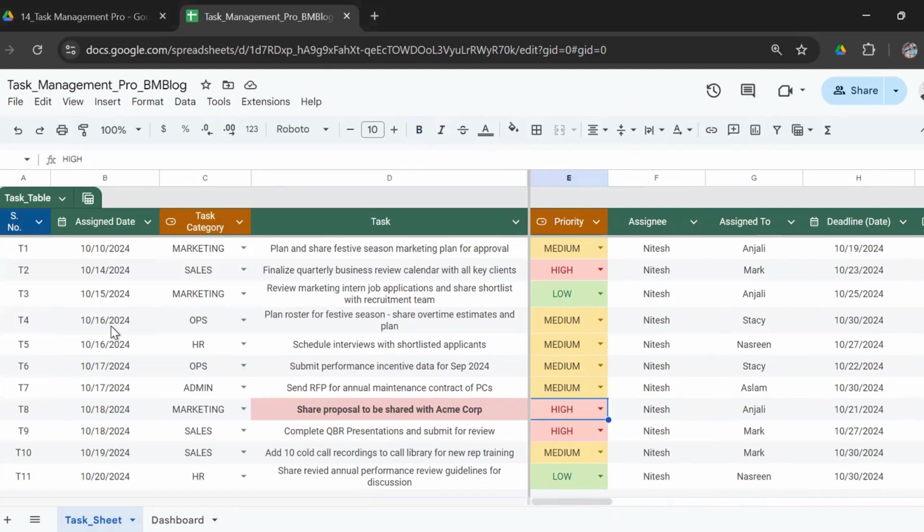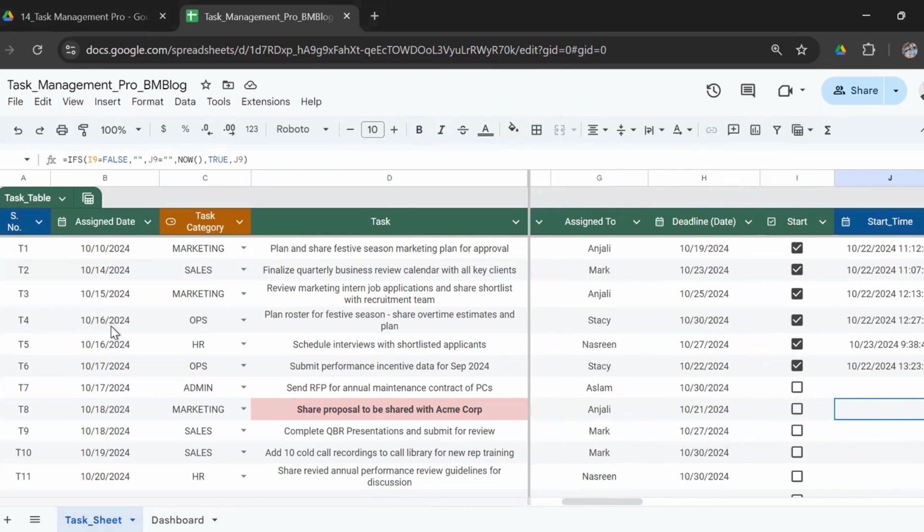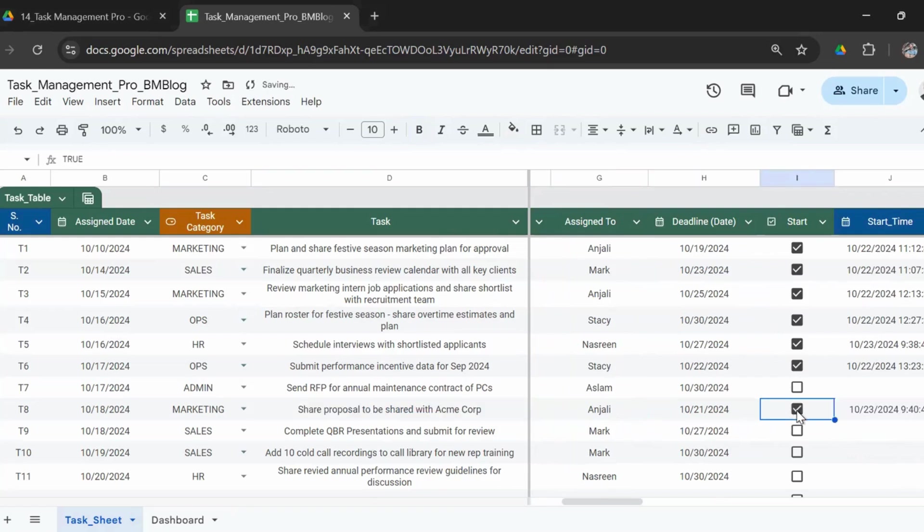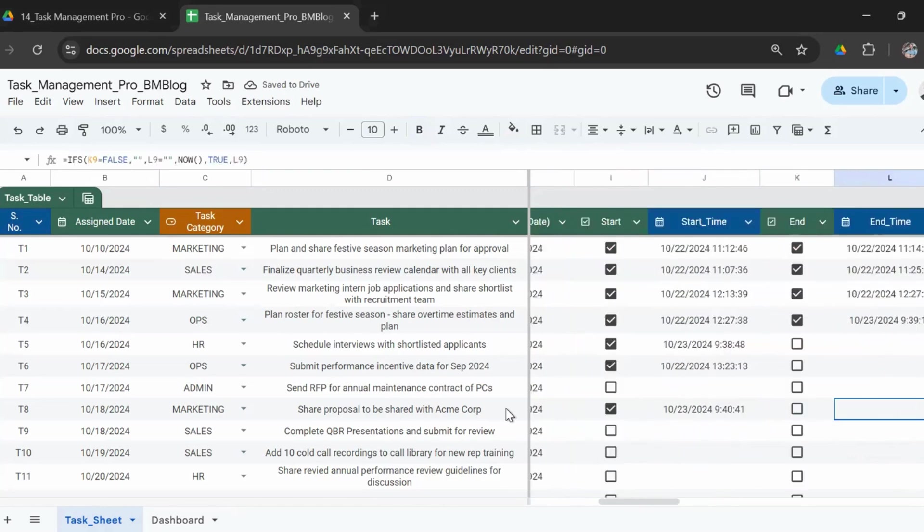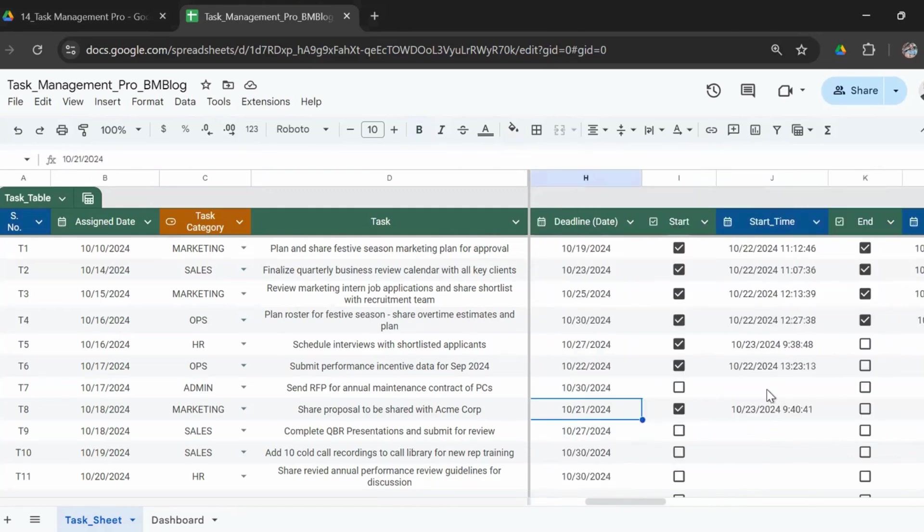If you as the person who's supposed to do the task, or as a manager or as an owner, are reviewing this, and if a task here shows in red, that means that the person has not started the task and the due date is already over. In case if I go ahead and start the task now, you can see the highlight is removed because now the status is work in progress.